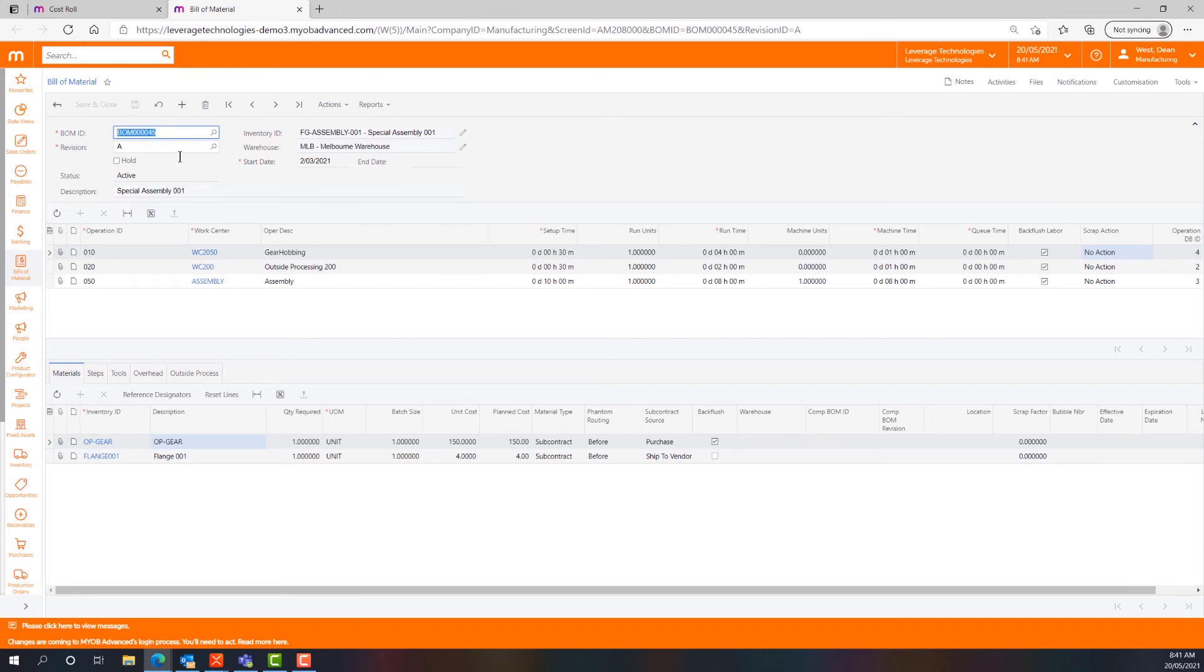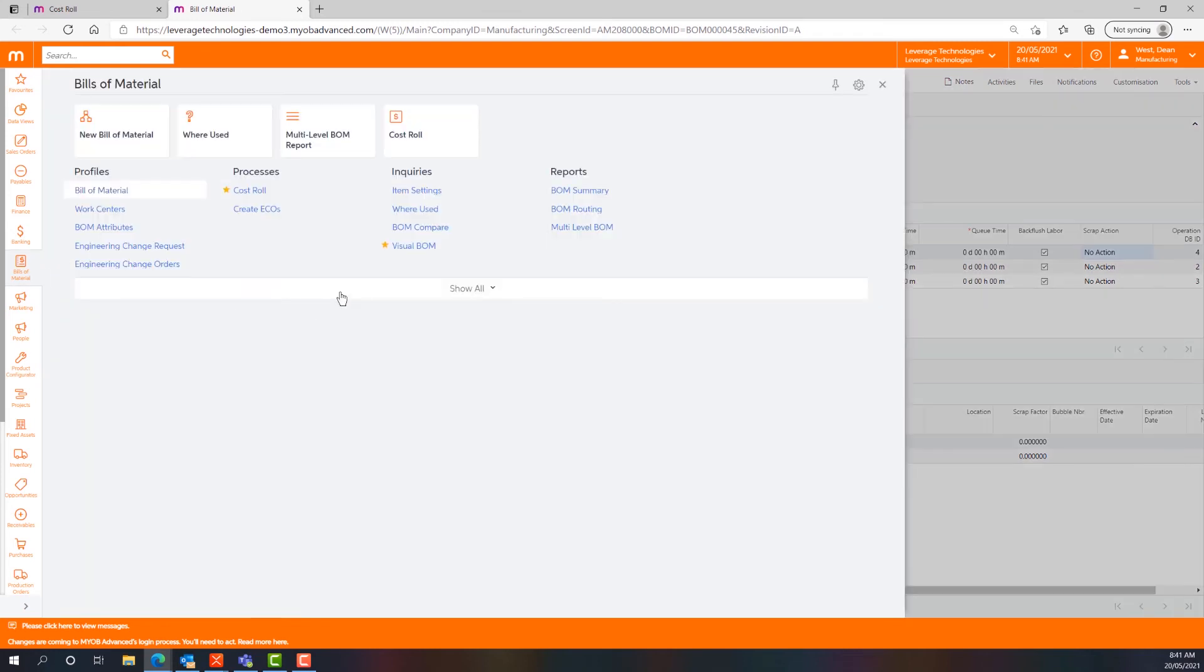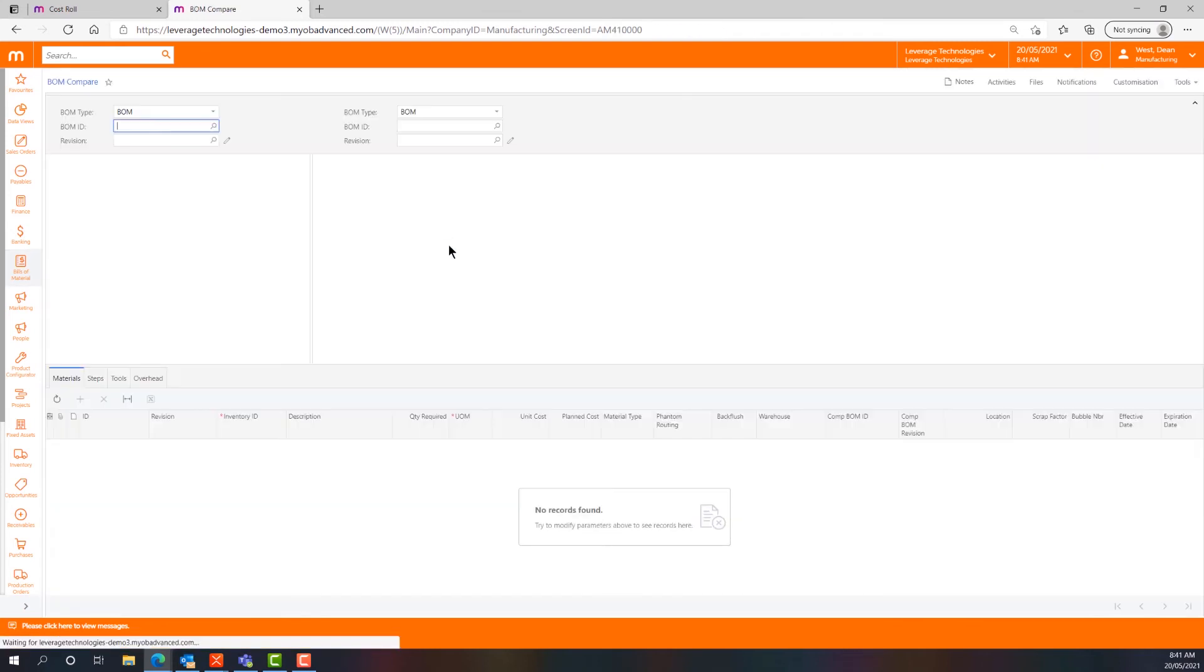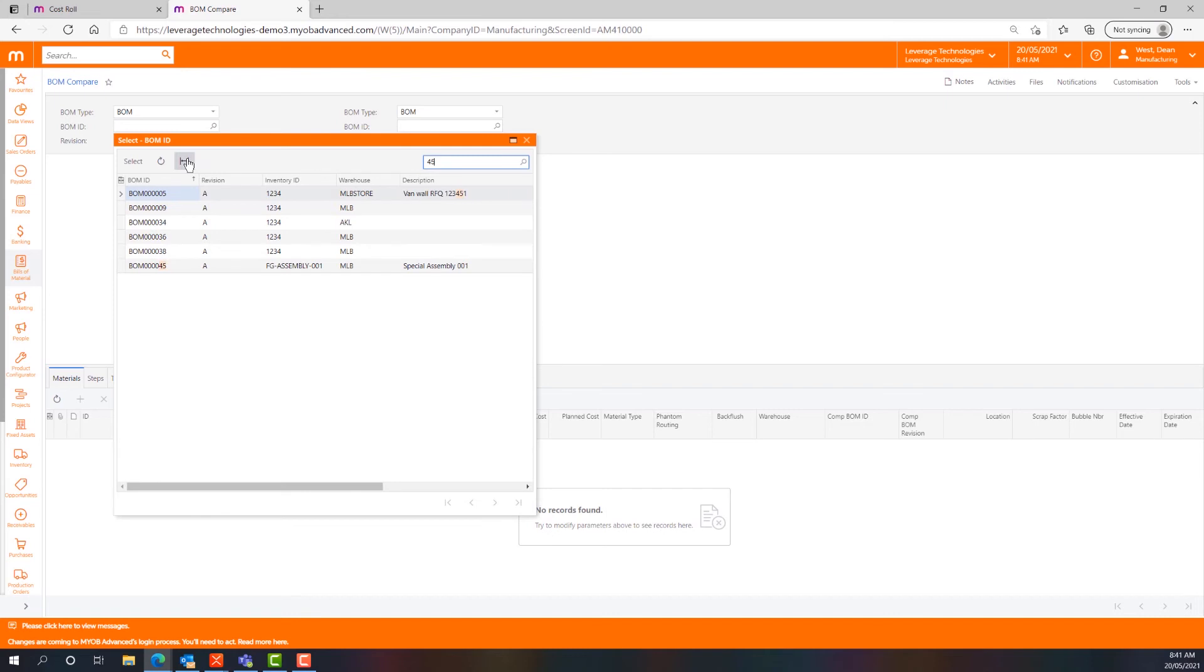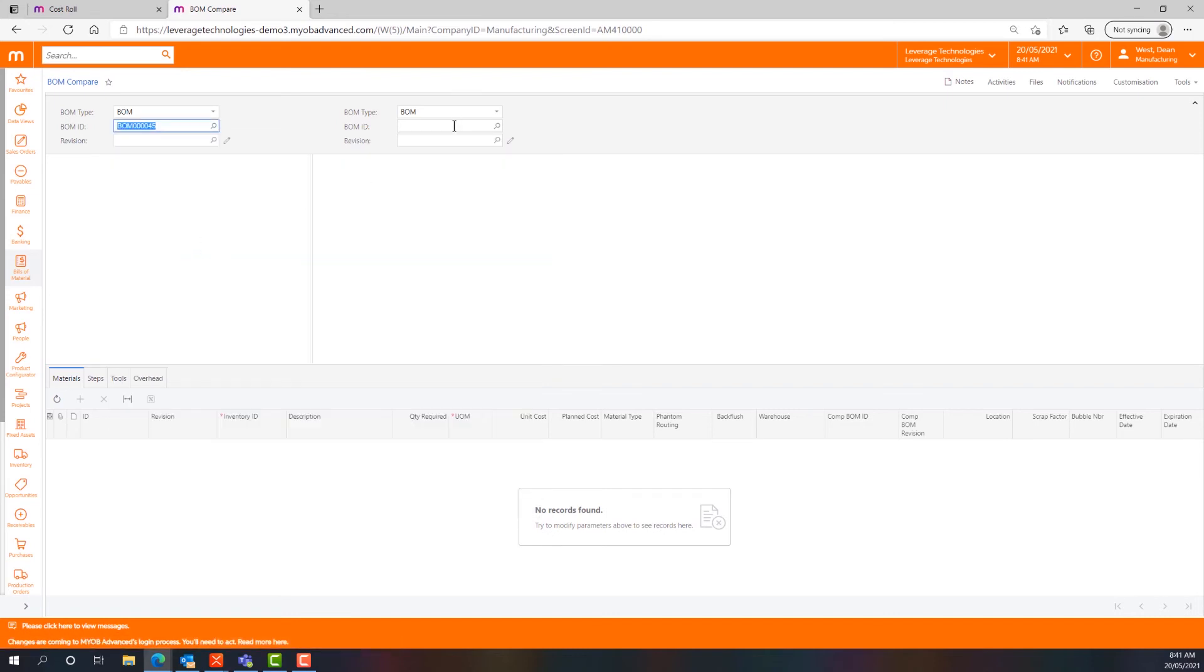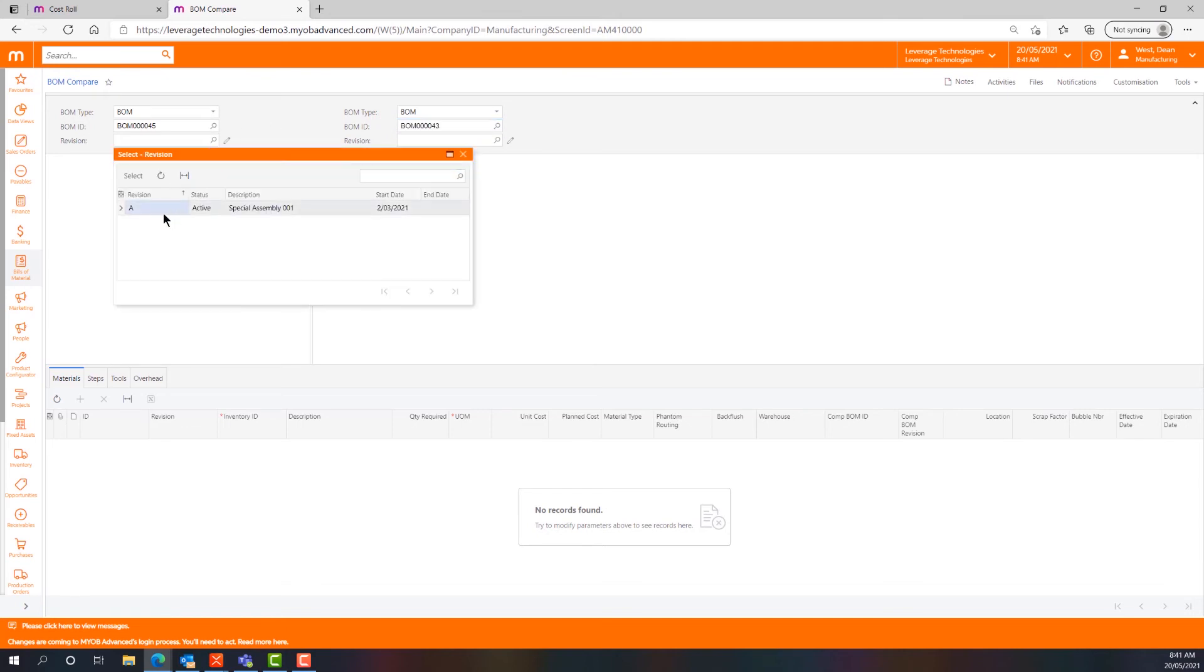So at a high level that's bill of materials, but let's have a look at the BOM compare functionality in MYOB Advanced. If we go and find the BOM we were just looking at, which is bill of materials number 45, and we look for 43 which is an earlier version of it.